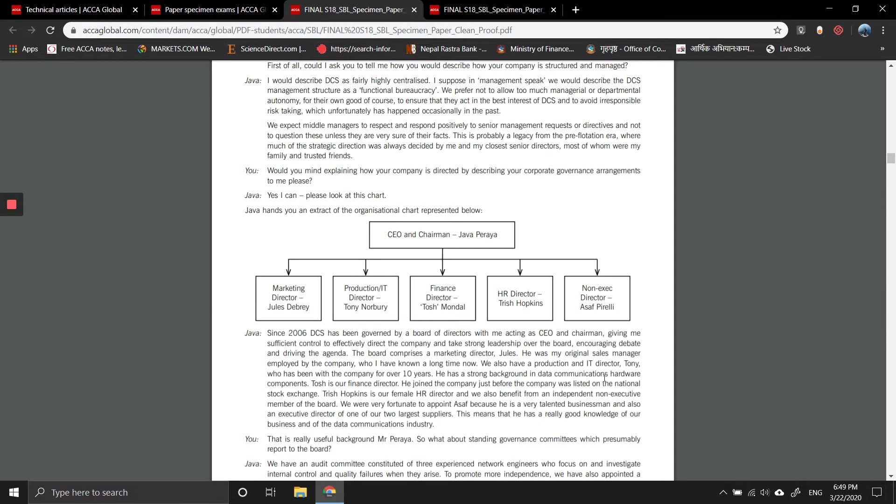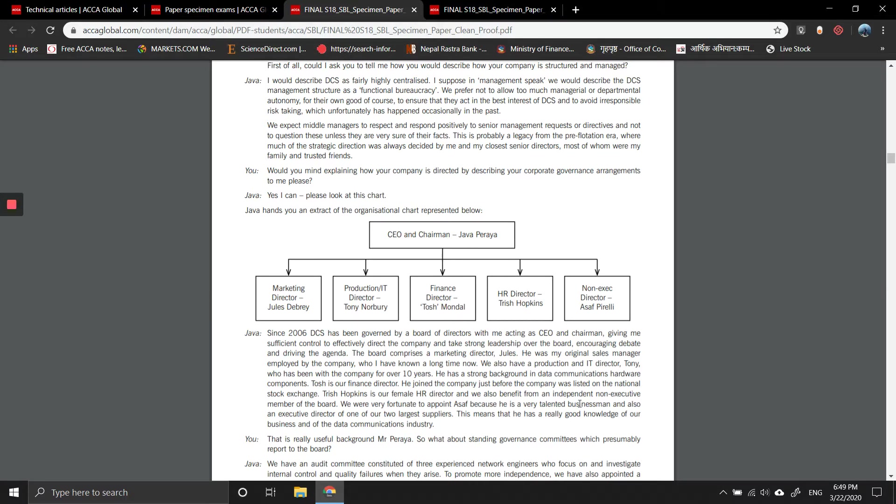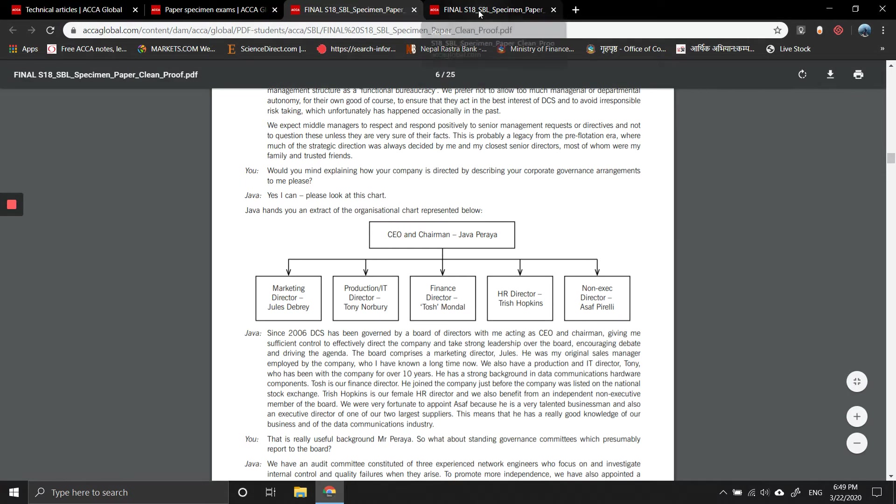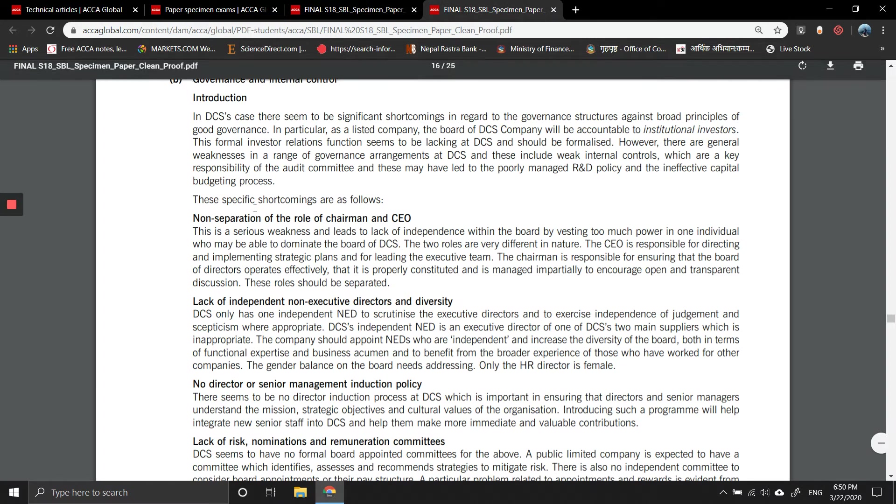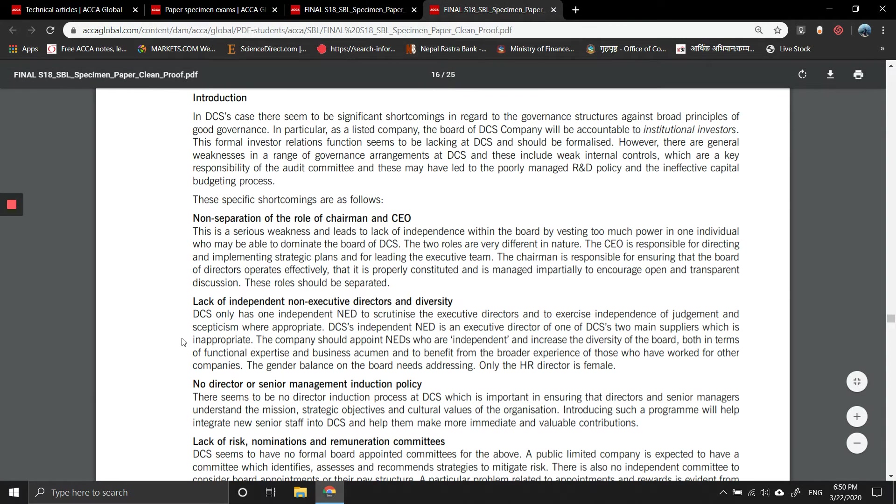A finance director joined the company before it was listed on the national stock exchange. A female HR director is also there as a non-executive member of the board. The company appointed a chief director of one of their two largest suppliers, which will be a bit of a conflict of interest.